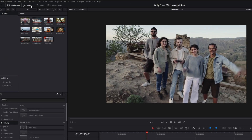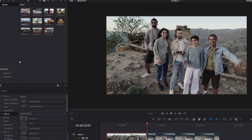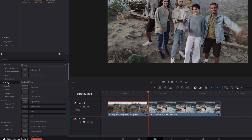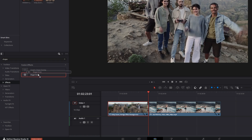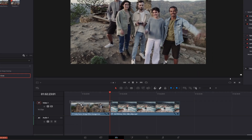Now open the effects tab, make sure you are on Effects, and search for shape. Select Shape Circle and drag it on top of your clip.